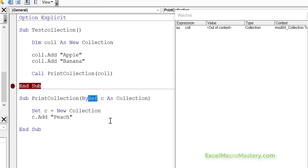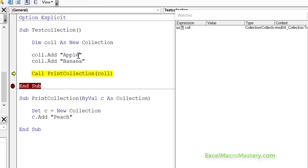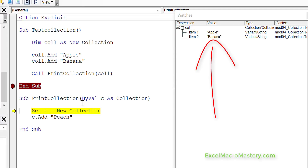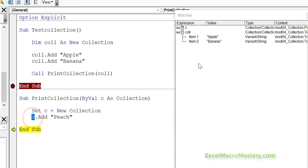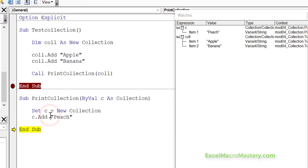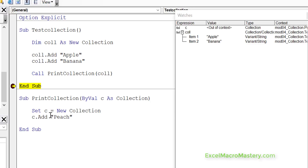So let's do this again but this time using ByVal. We step through the code, add the items to the collection, and go to print collection. In this case what we're passing is not the collection variable — we're just passing a copy of it. So we're basically saying to this sub: here's a copy of this variable, do whatever you want with it, it won't affect the original. We set C equals a new collection. This doesn't affect our original collection because the variable is simply a copy. We add peach to it — this does get added to C — but C is a different variable. So when we get back to our original sub, it hasn't affected the original collection.